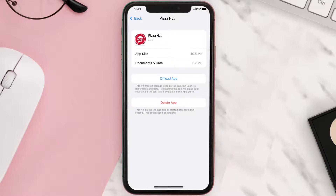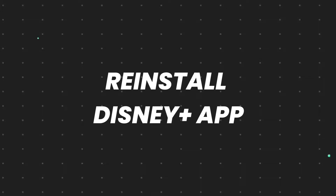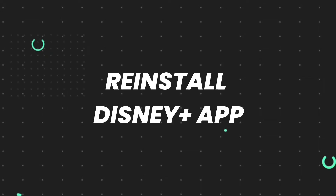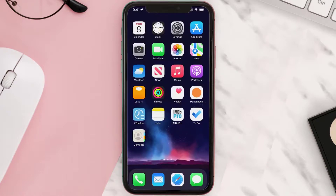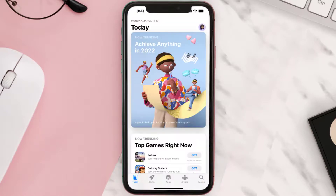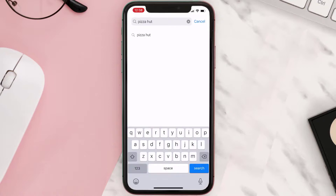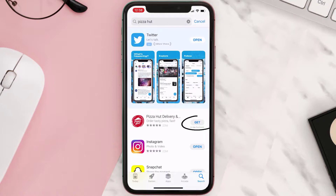This should fix the issue, but if it doesn't, then you need to completely reinstall the app. Follow the on-screen instructions to navigate to the app page. Once you're on this screen, tap on Delete App to uninstall it from your device. Once uninstalled, open up the App Store, search for the app, and click the Get button to install it back on your device.